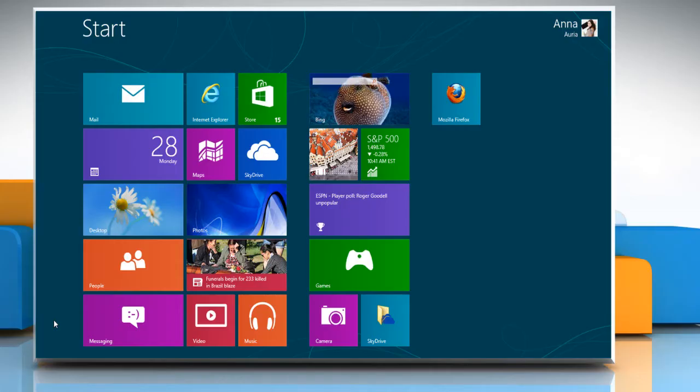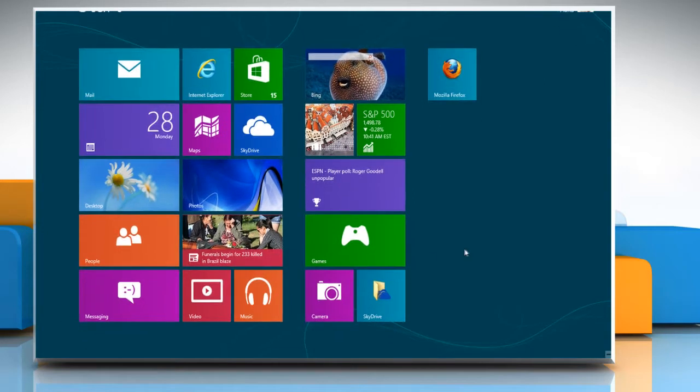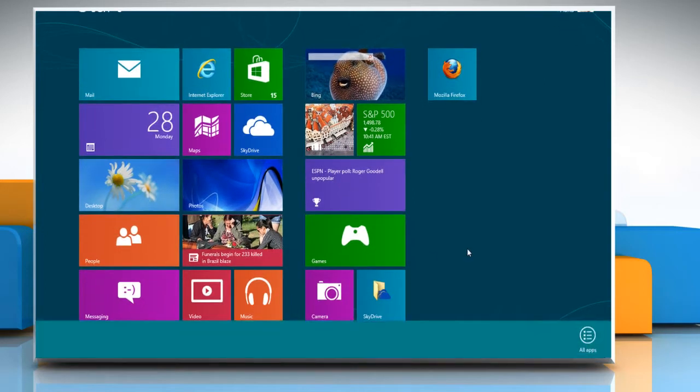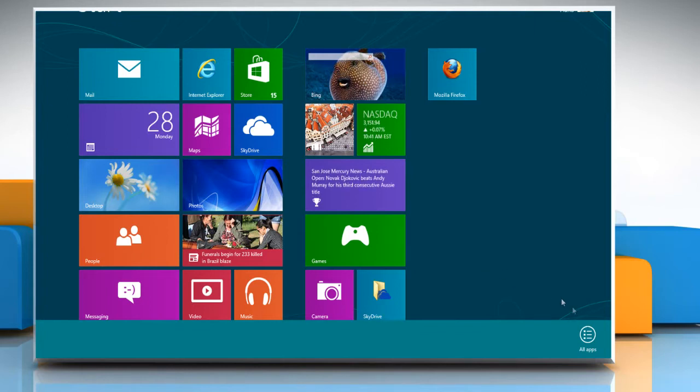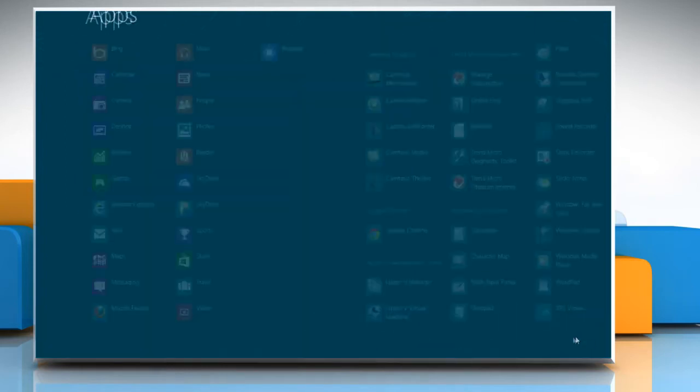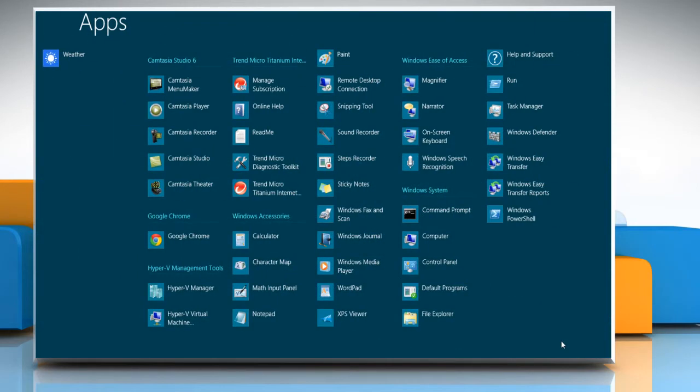Hello friends, here are the steps to uninstall Trend Micro Internet Security from Windows 8 Base PC. Right-click on the blank area of the start screen and then click all apps that appear at the bottom.